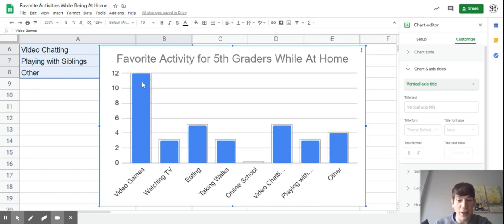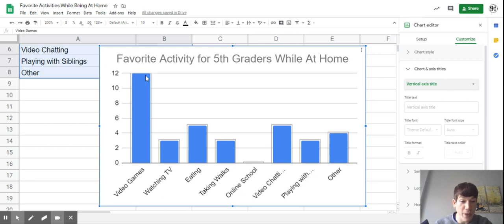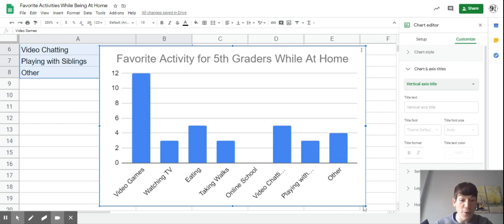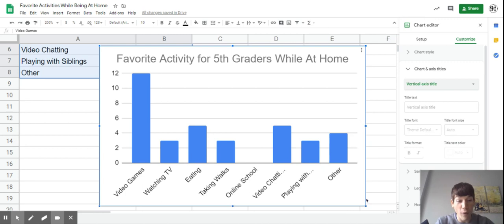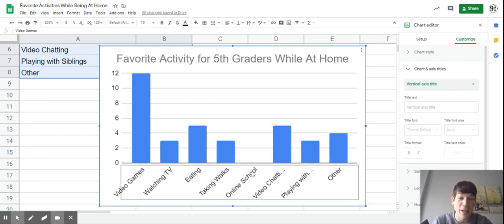You'll notice the range here is quite large because I had 12 students choose video games and no students choose online school. That's a difference of 12 in terms of choices - 12 people chose video games, none chose online schooling.